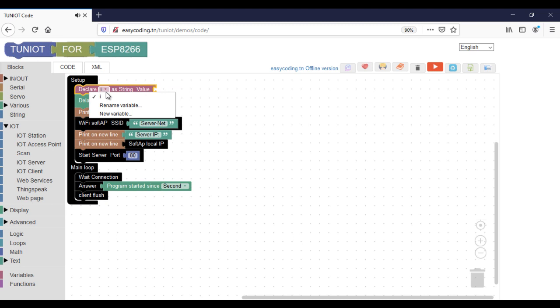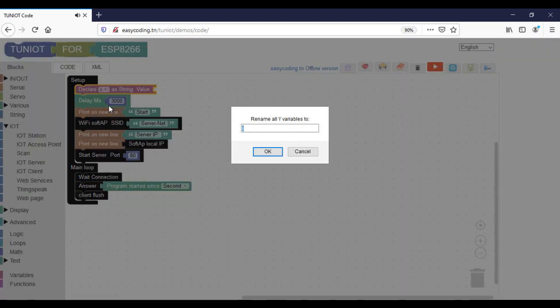I will create also a string variable to handle the incoming HTTP request.